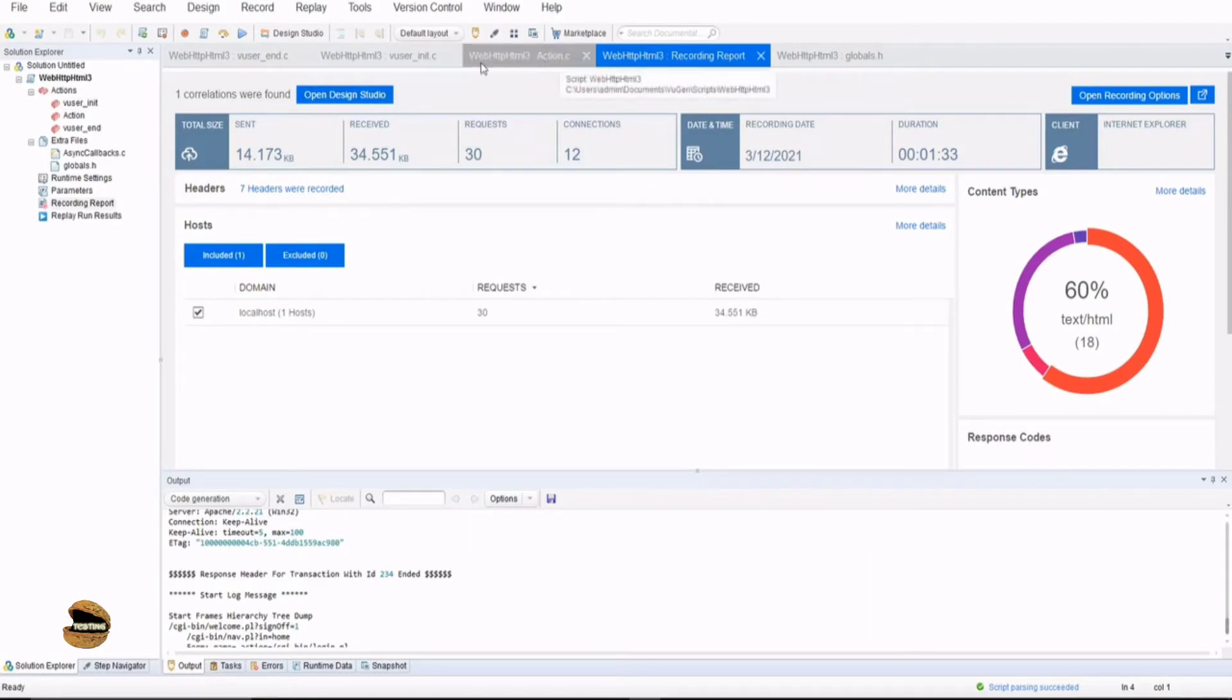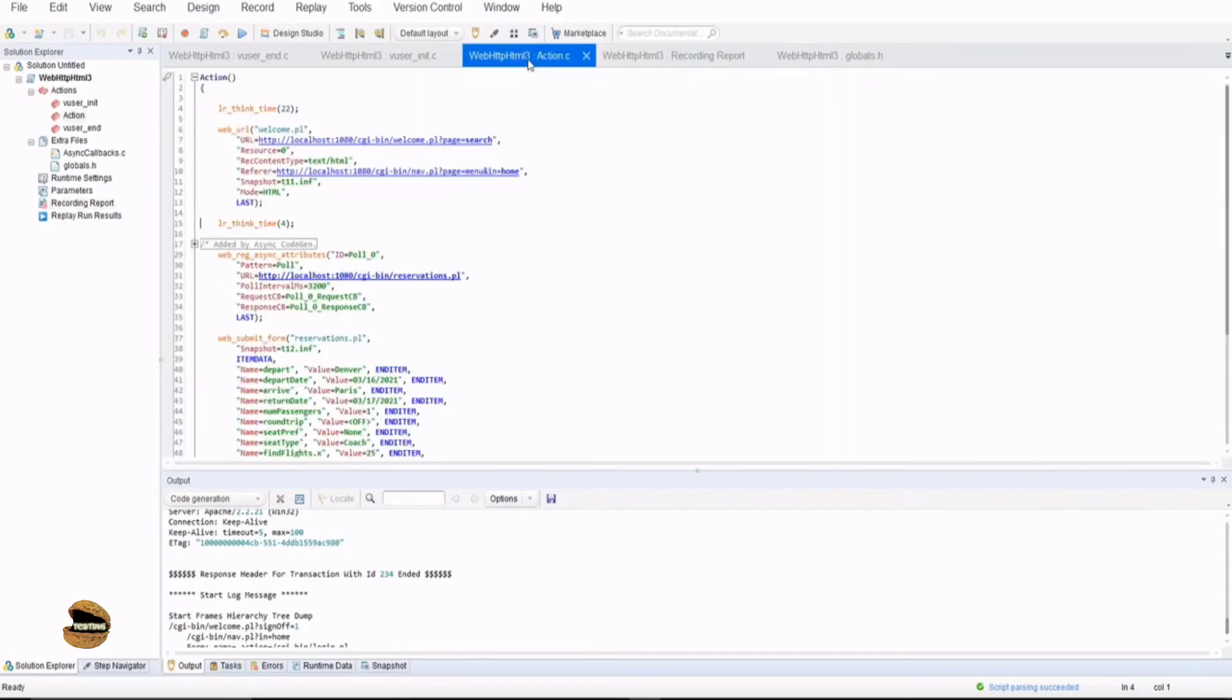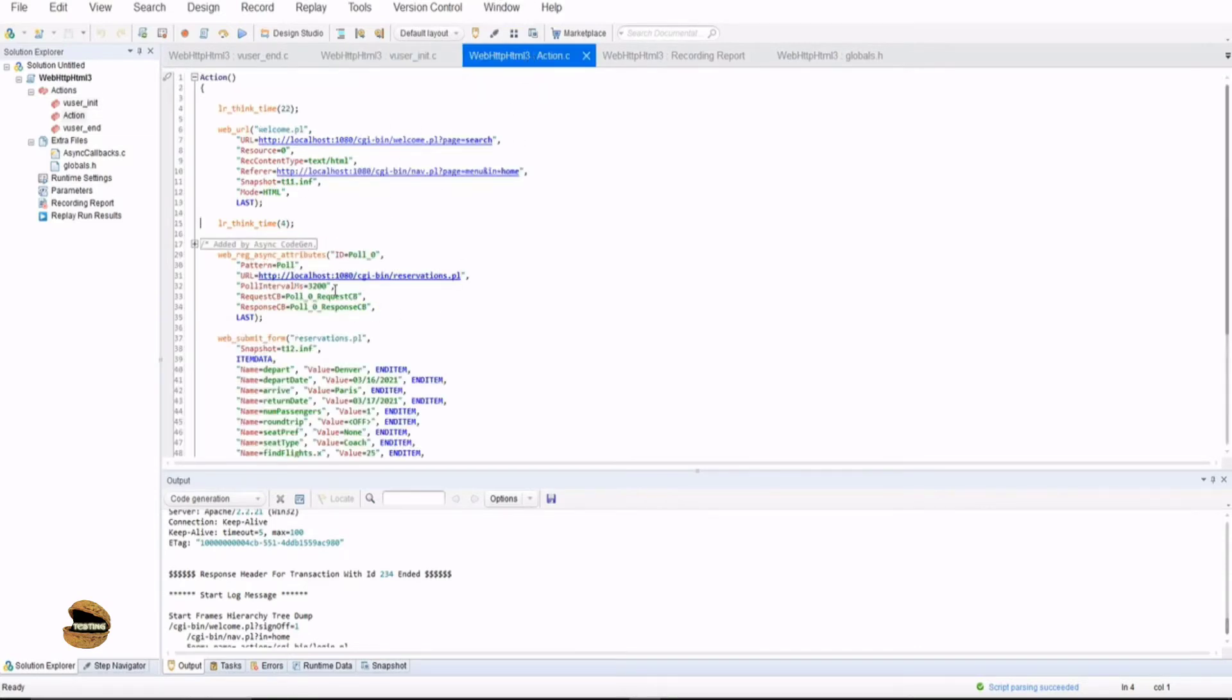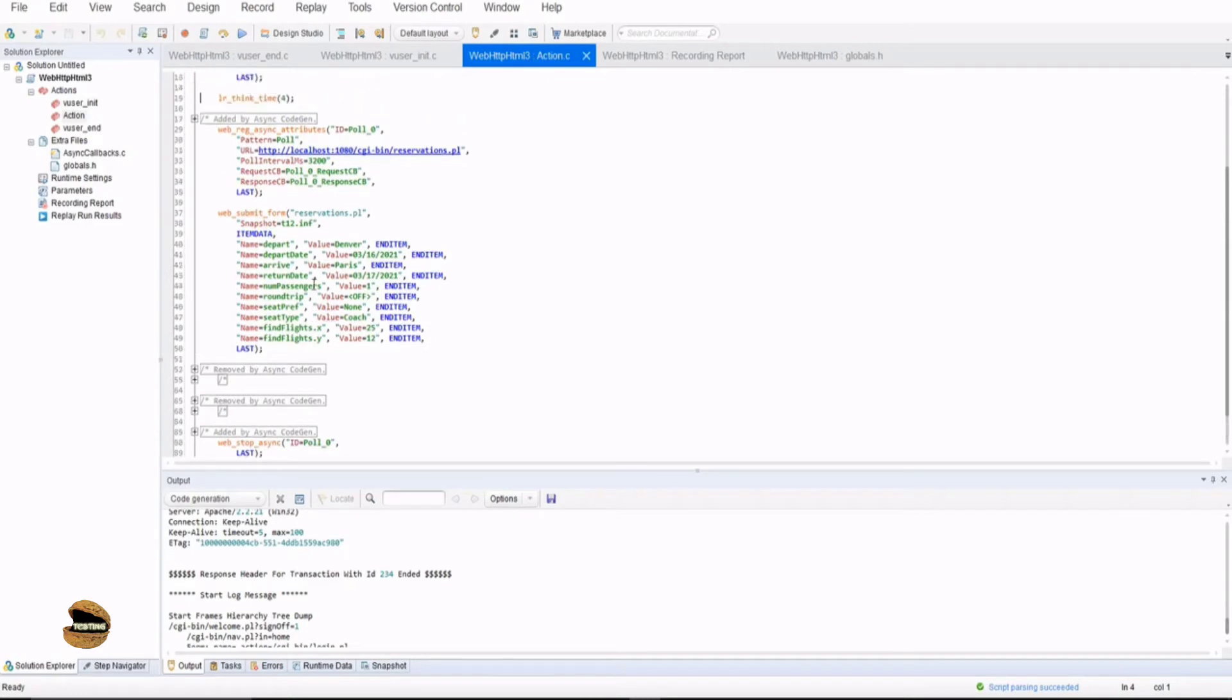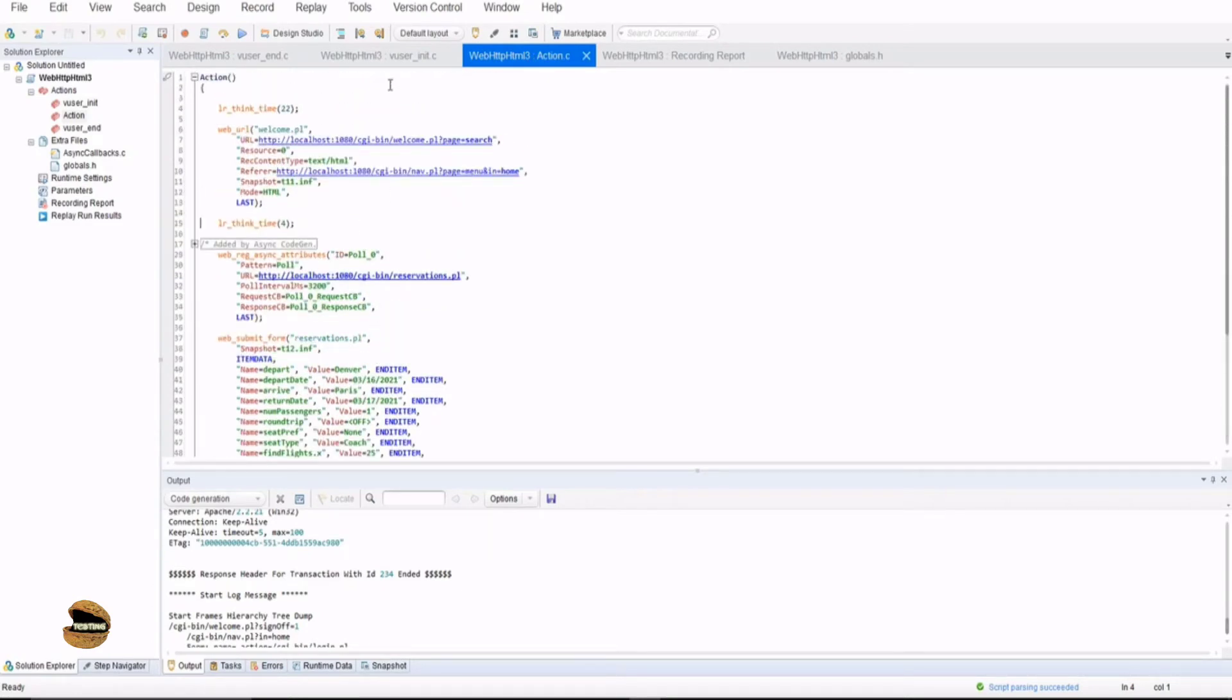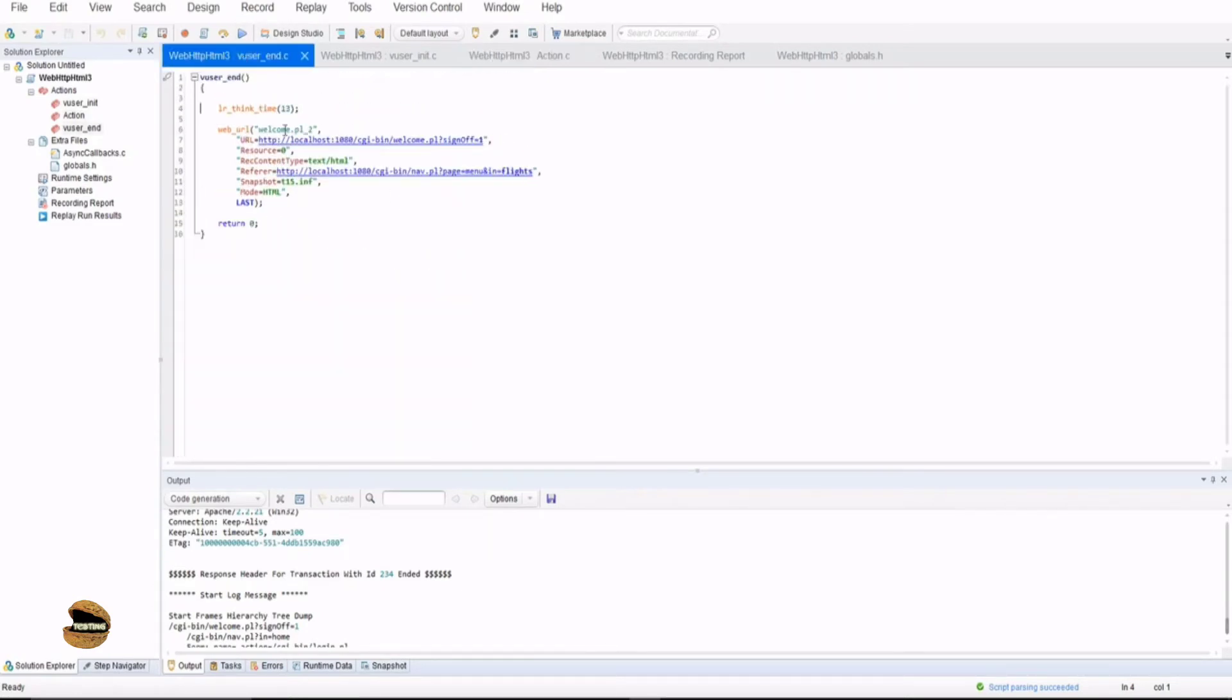Now you would see that there are three actions on the top because it has information it will show up by default. Now if I start with the Vuser init, I see the index.htm and login.pl. If I come to action, I see that there is the information which is related to the business process, and VuserEnd shows me the sign off part.